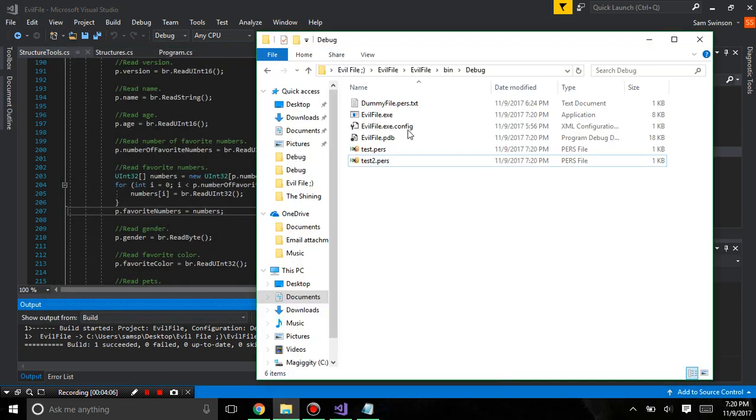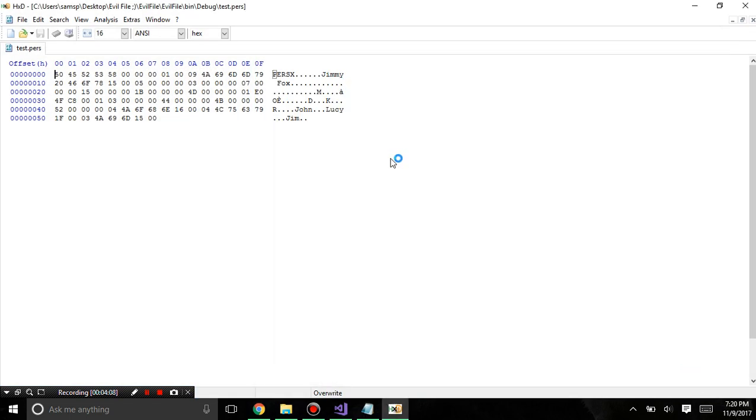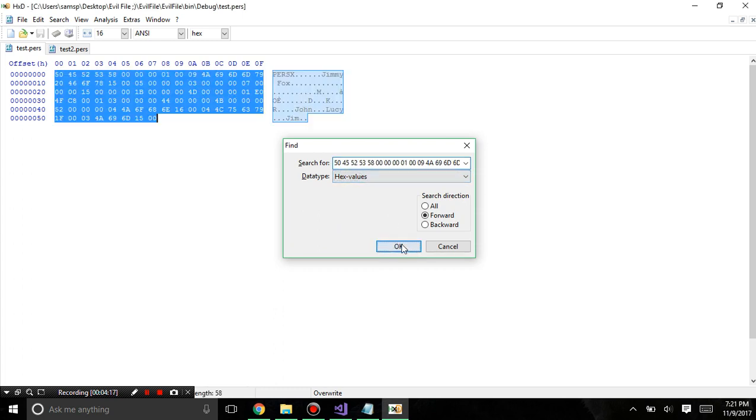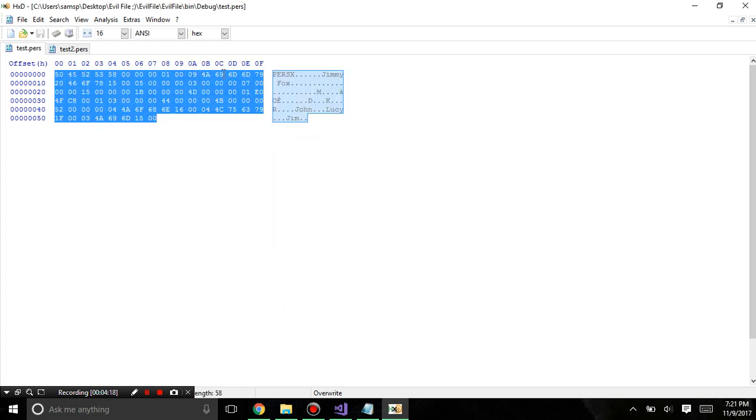Press any key to continue. Now, if we look. Just to verify, I'll copy this. And then look in the original file, the hex values. And if I search it, it matches 100%.